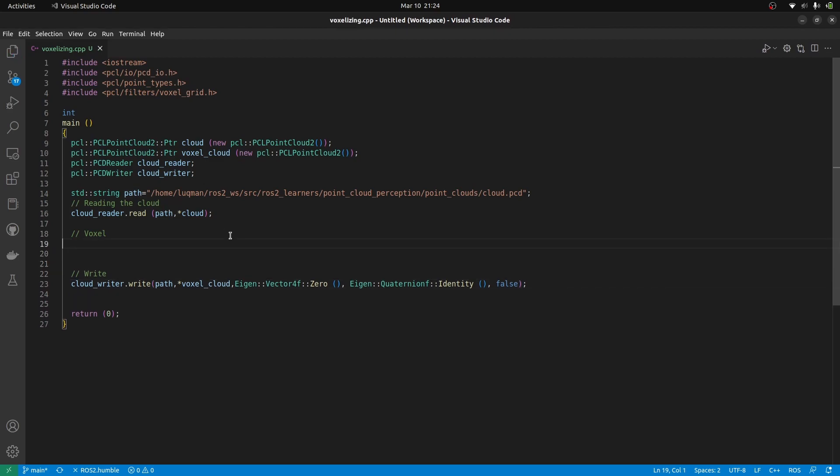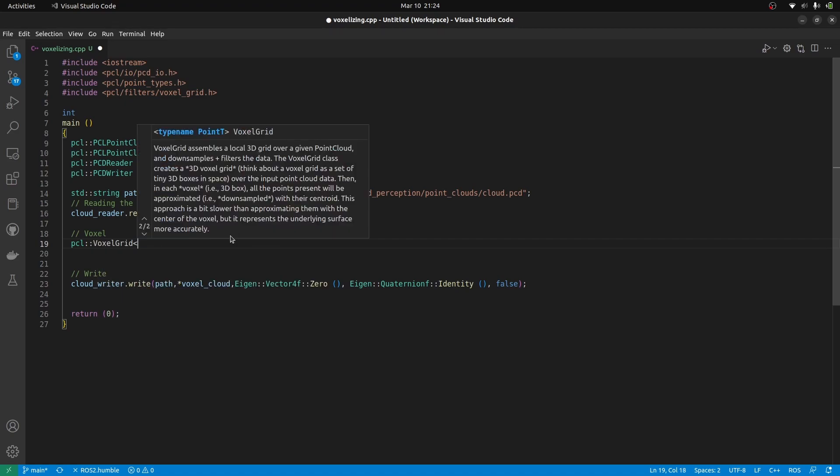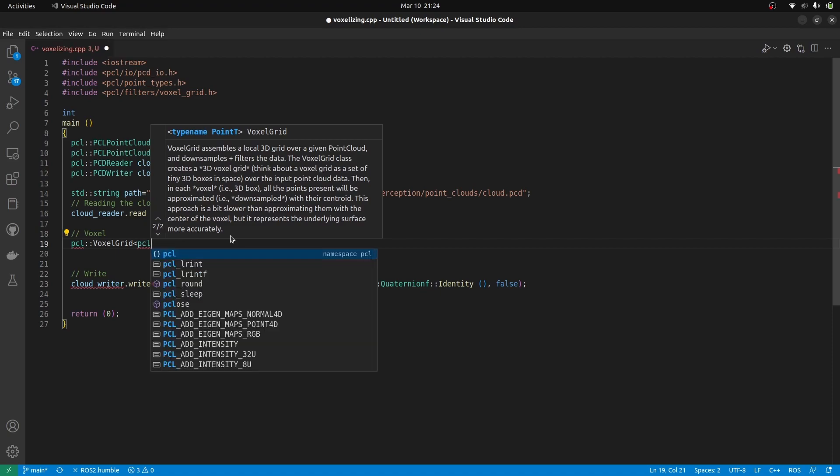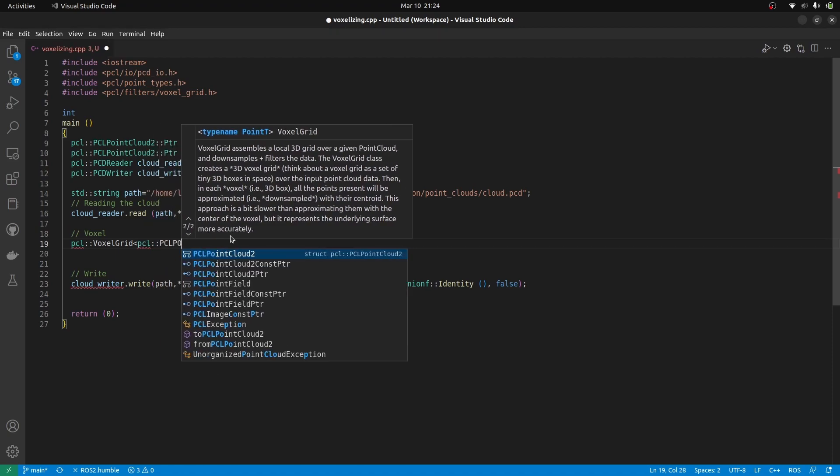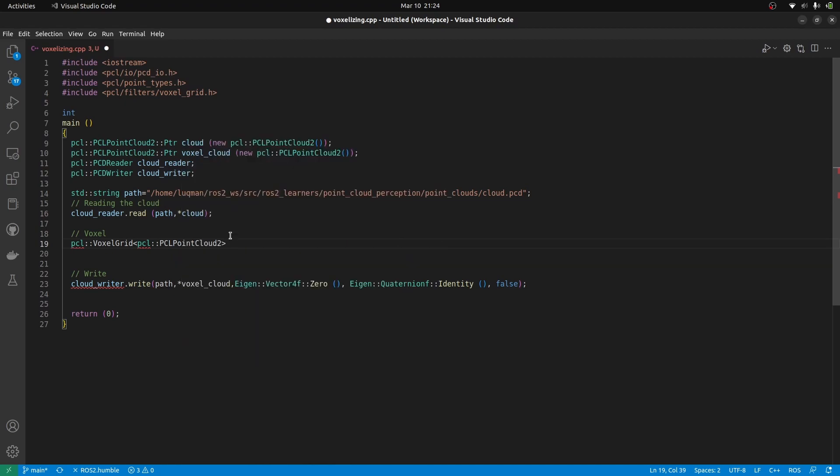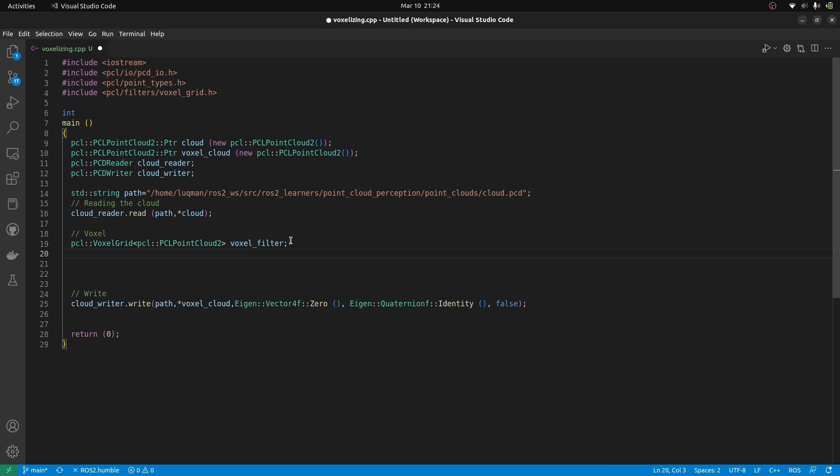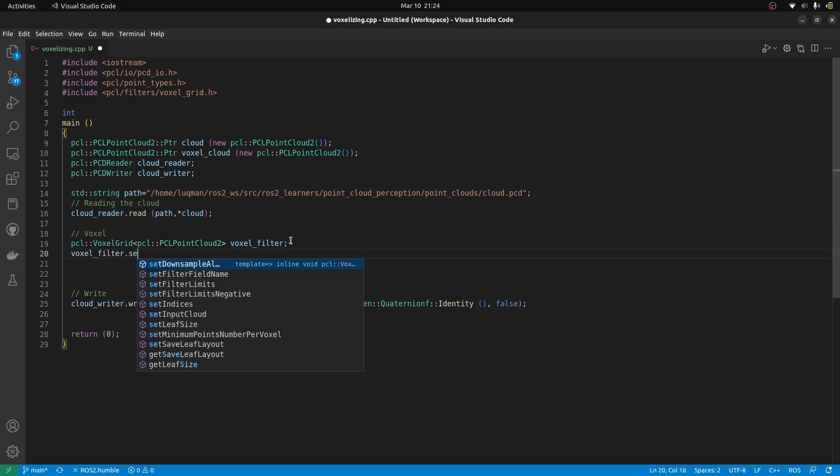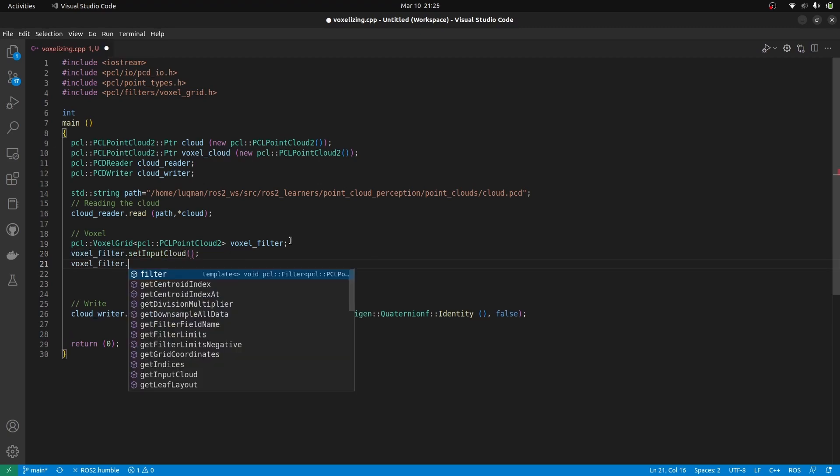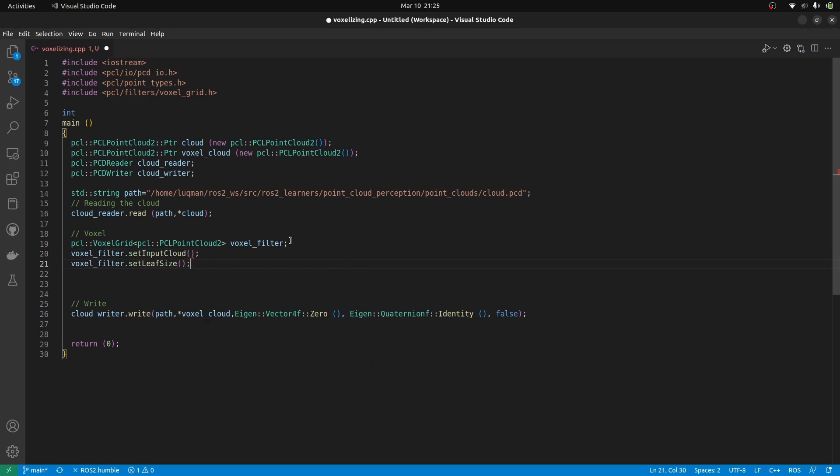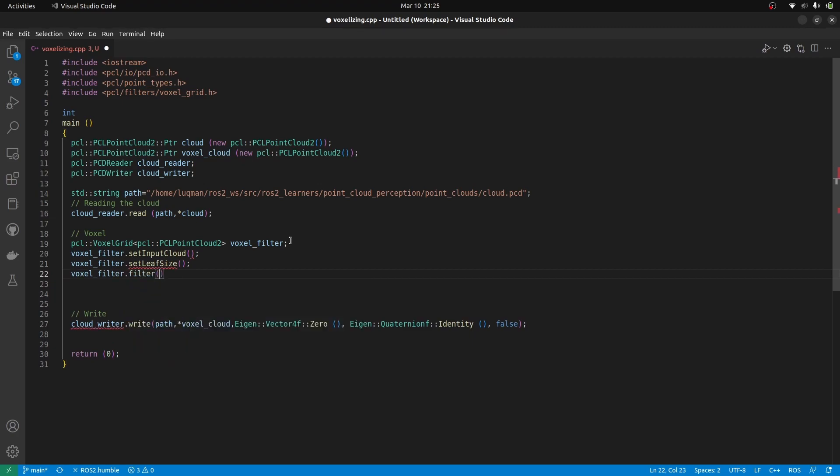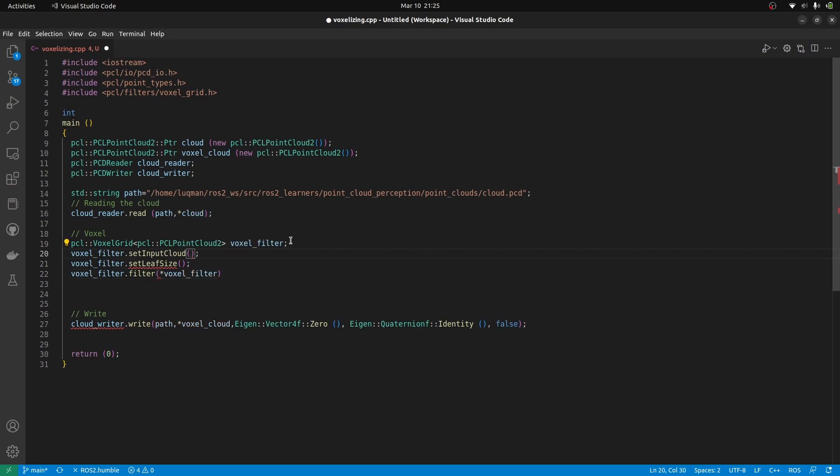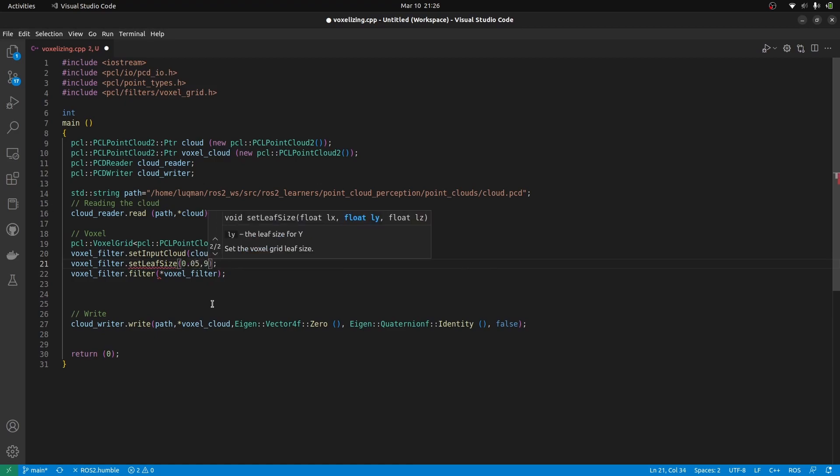What we need to do is to apply the voxel grid. First we need to create an object of a voxel grid class inside our PCL library. The template we are going to be using is point cloud2 because our cloud type is point cloud2. The object name is going to be voxel filter. There are only three things: setup input cloud, set leaf size, and apply the filter and dereference the shared pointer to save the whole cloud. Input cloud is obviously going to be the main cloud that we have read. For the leaf size, we are just going to provide a random value 0.05 for x, y, and z.